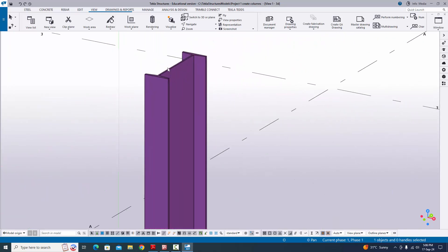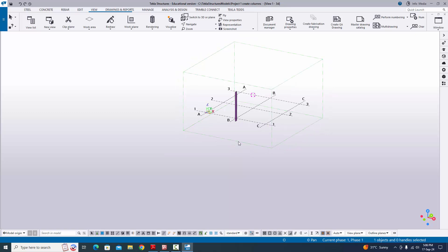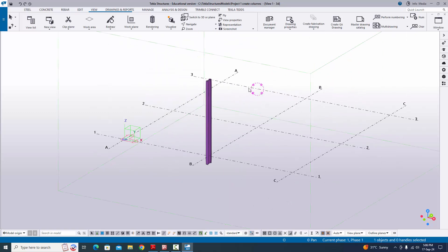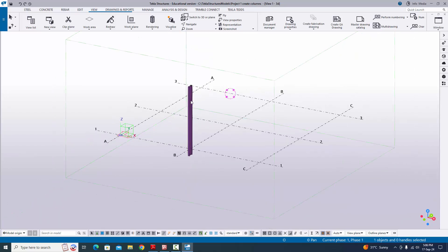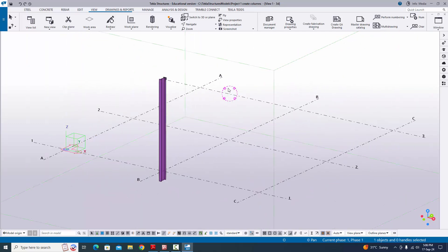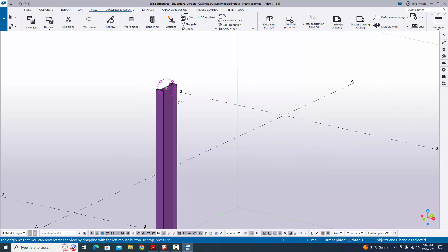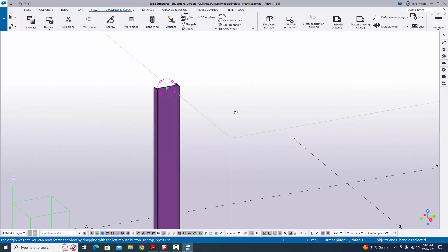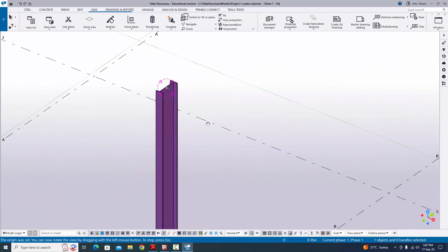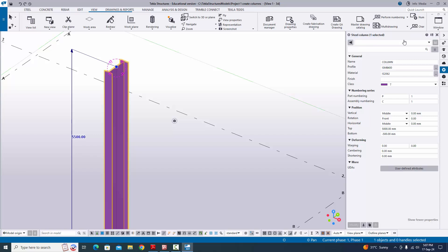To rotate about the column, by default the rotate symbol is at the middle of the model box. If you use Control + mouse middle button to rotate, it rotates about the center of the box. If you want to rotate about the column at a specific point, use shortcut Control+R, pick the rotation point, then use Control + mouse middle scroll button to rotate.